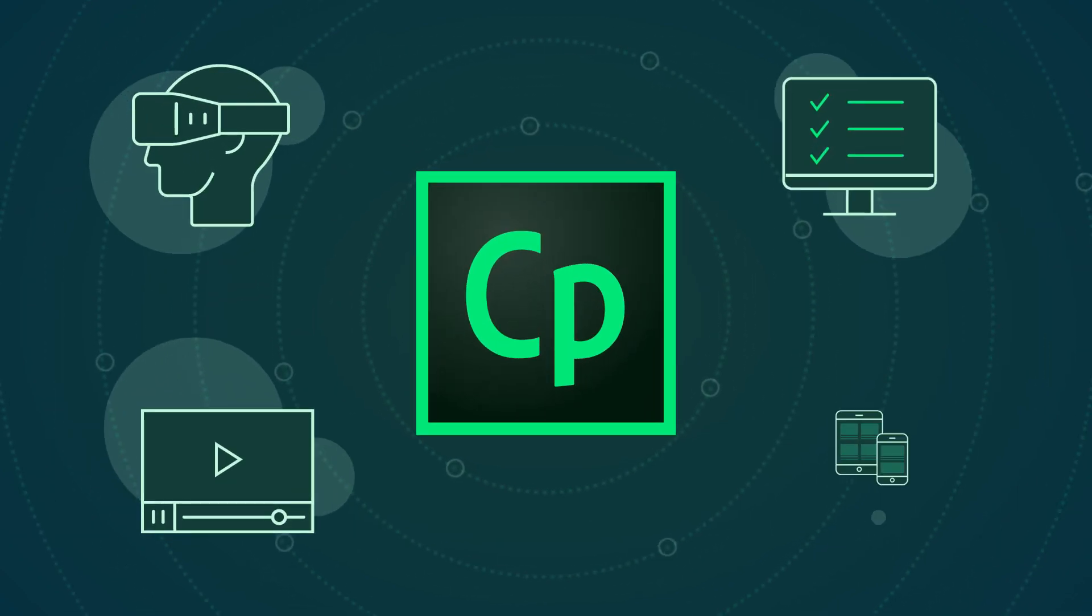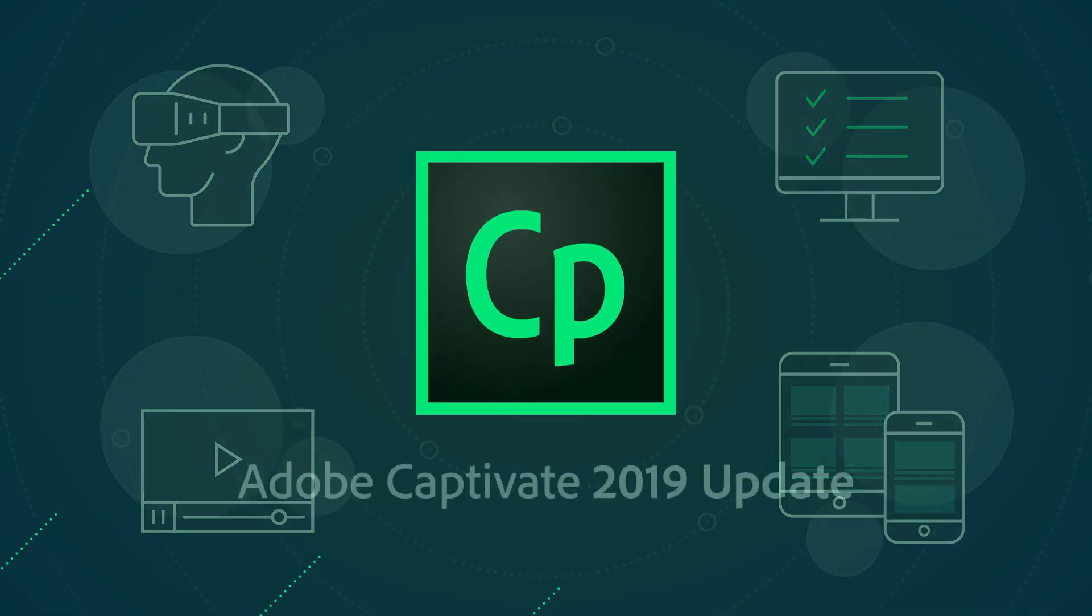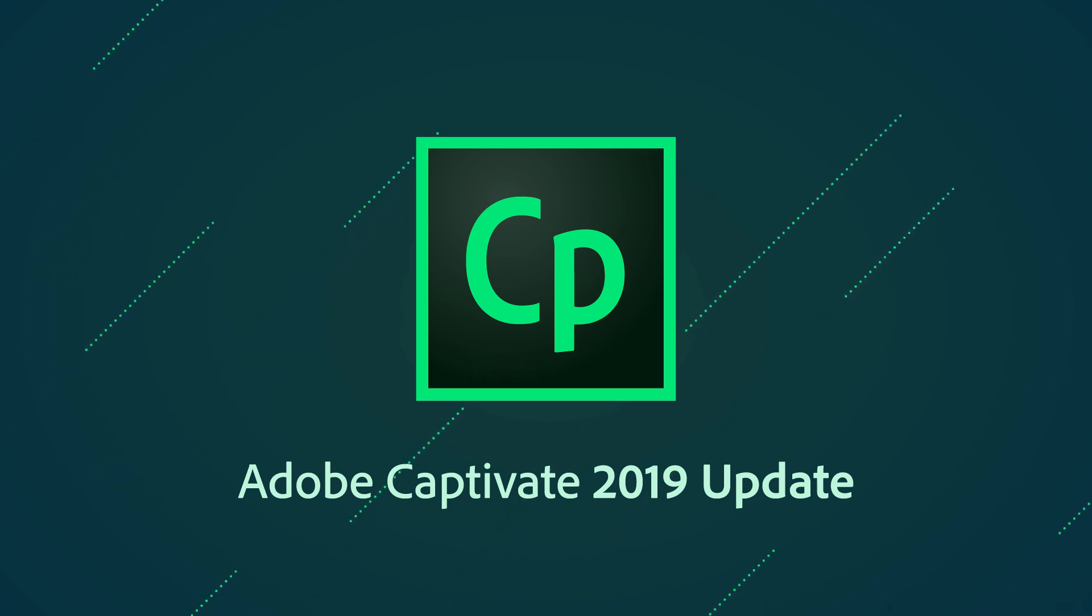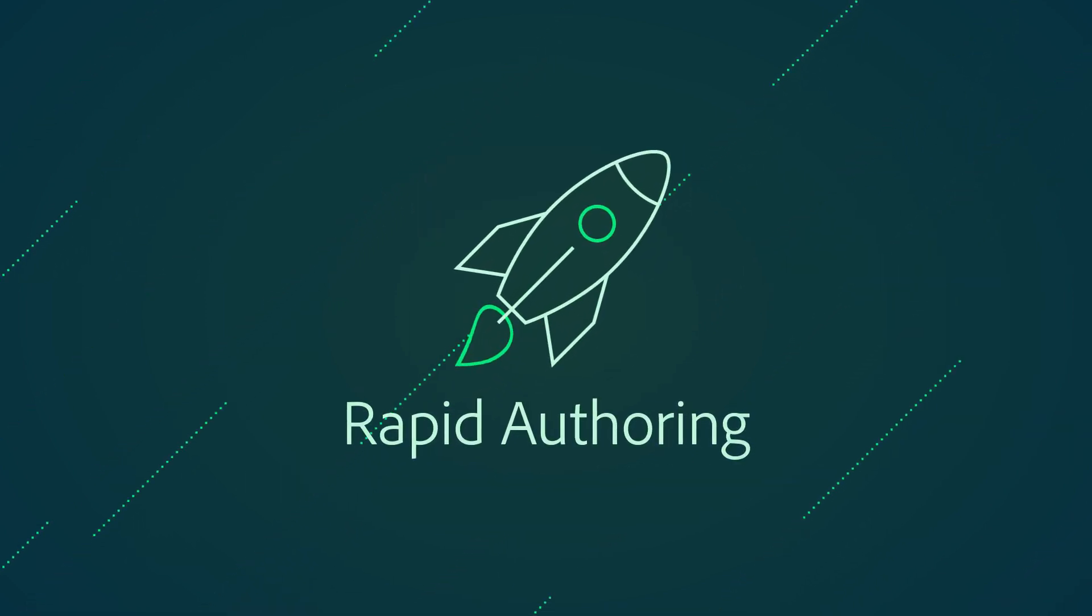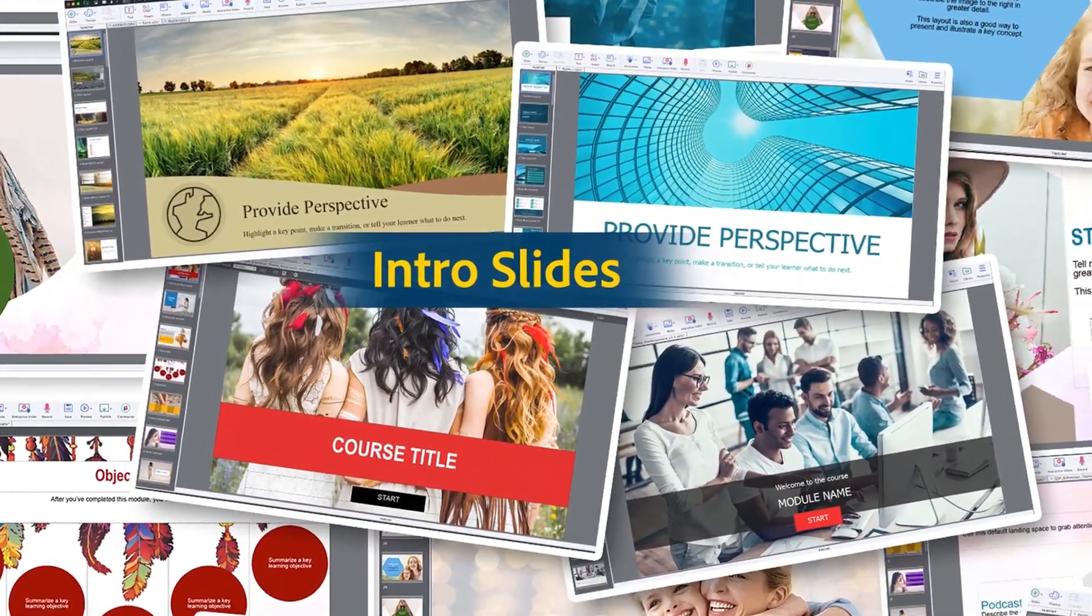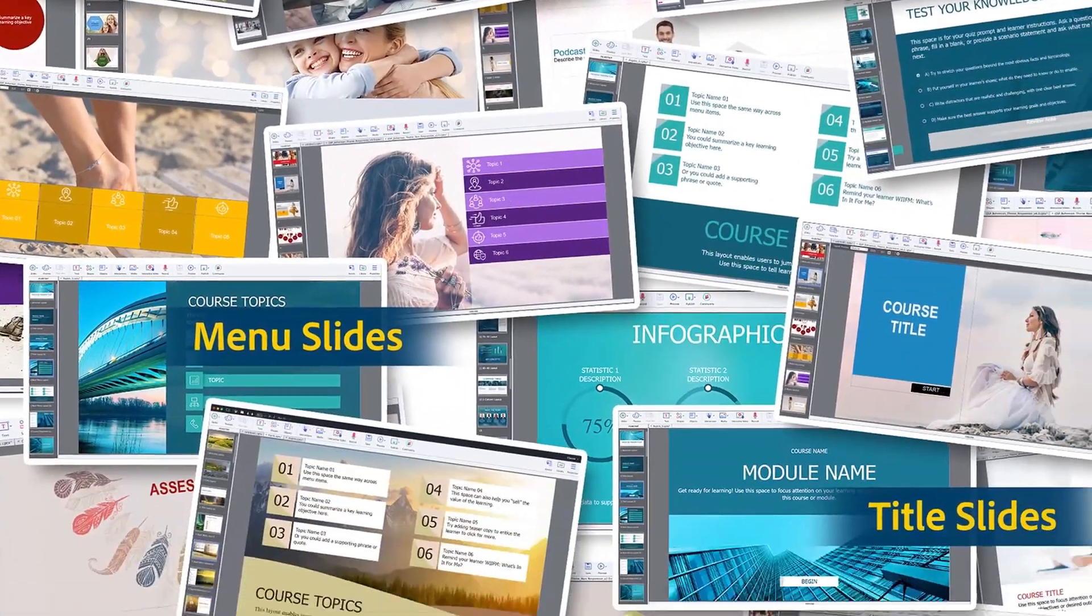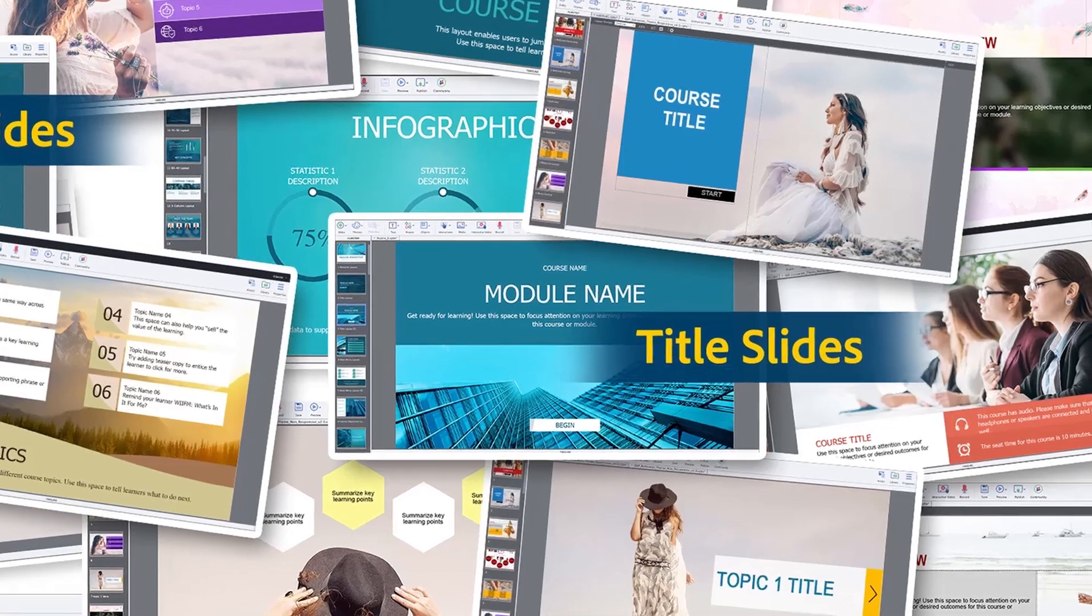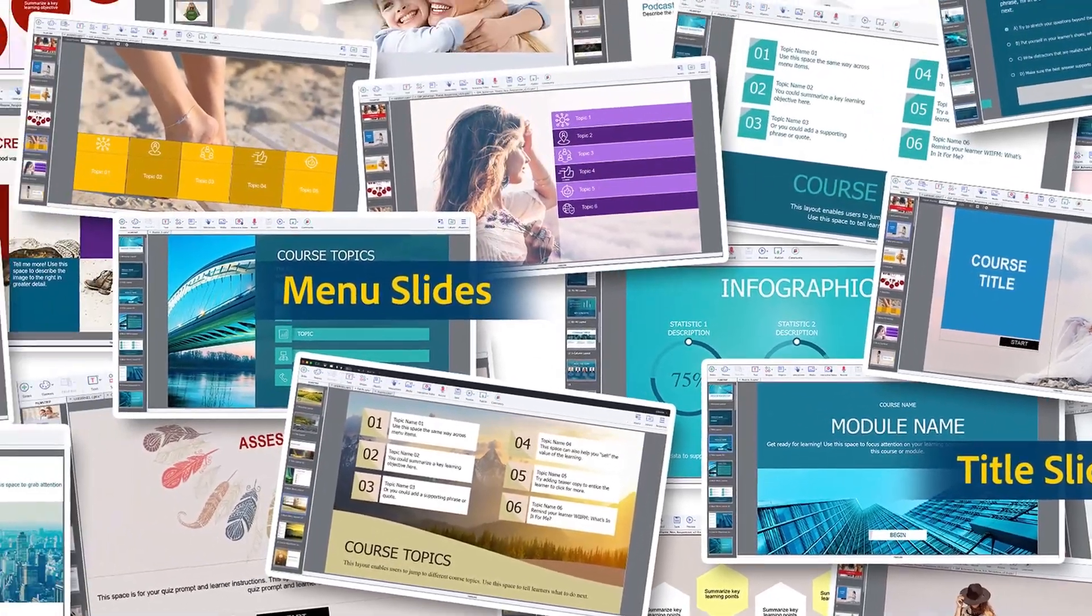Beautiful e-learning courses are at your fingertips thanks to an incredible new update to Adobe Captivate. With its ready-to-go slides for rapid authoring, Captivate 2019 helps you create professionally designed content in minutes.